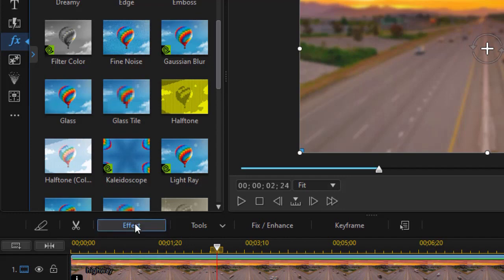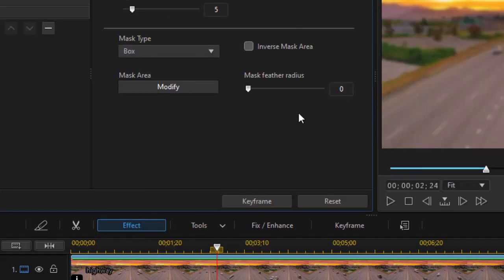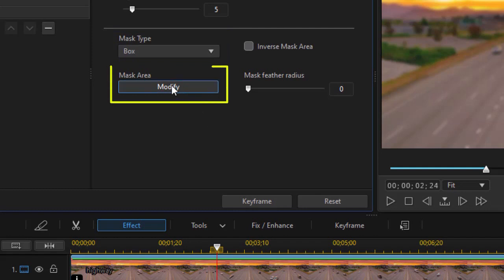So what I want to do is modify that. I'm going to click on the effect button above the timeline and we'll change a couple things. Now the default mask type is a box and the box is the size of the entire screen. So I want to modify that. I'm going to click on the modify button.